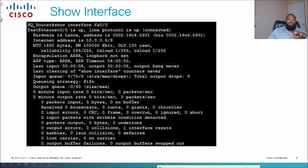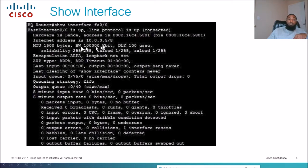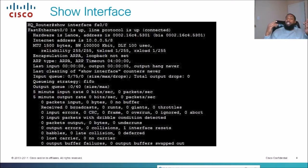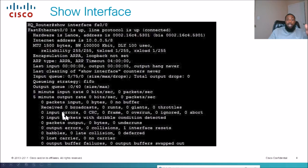This is a prime example of the show interface command. We have the interface — in this case FA0/0, the fast ethernet port — we have the IP addressing information, the MTU size, and the bandwidth. Don't get too intimidated because there's a lot of information here, but the more you look at it you'll quickly realize where CRC errors are, where bandwidth is, and where input and output counters are.